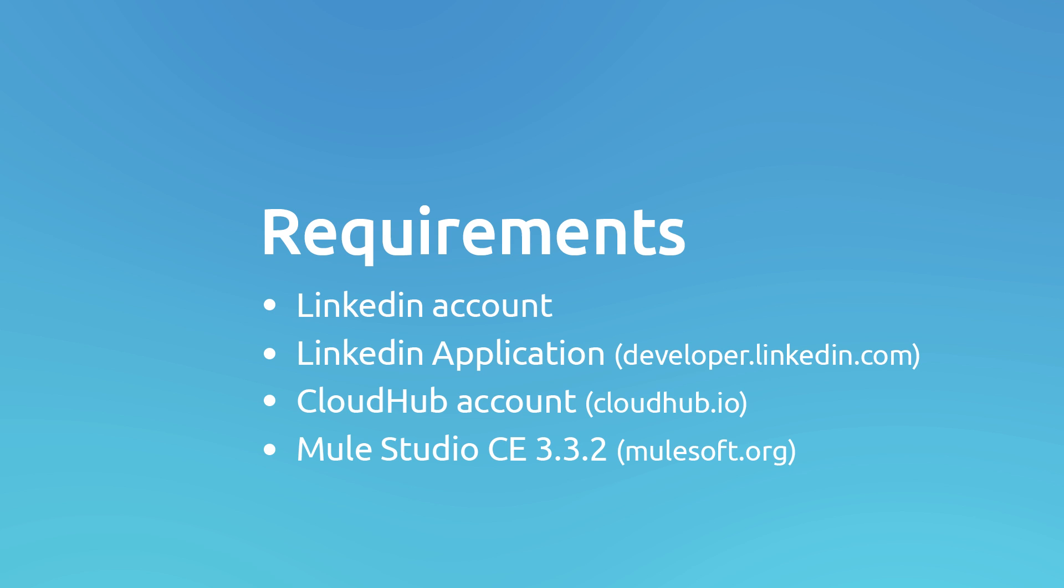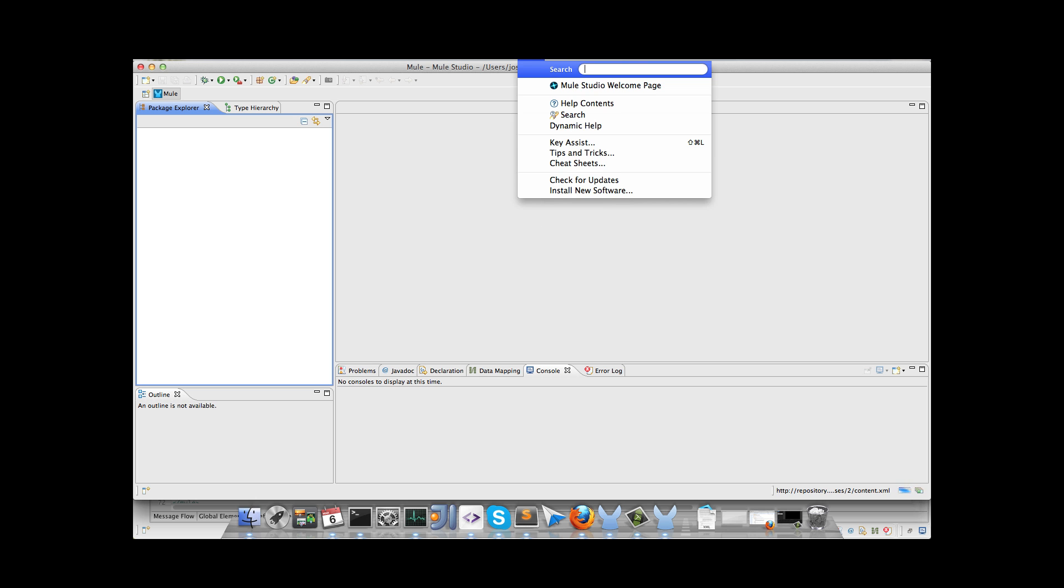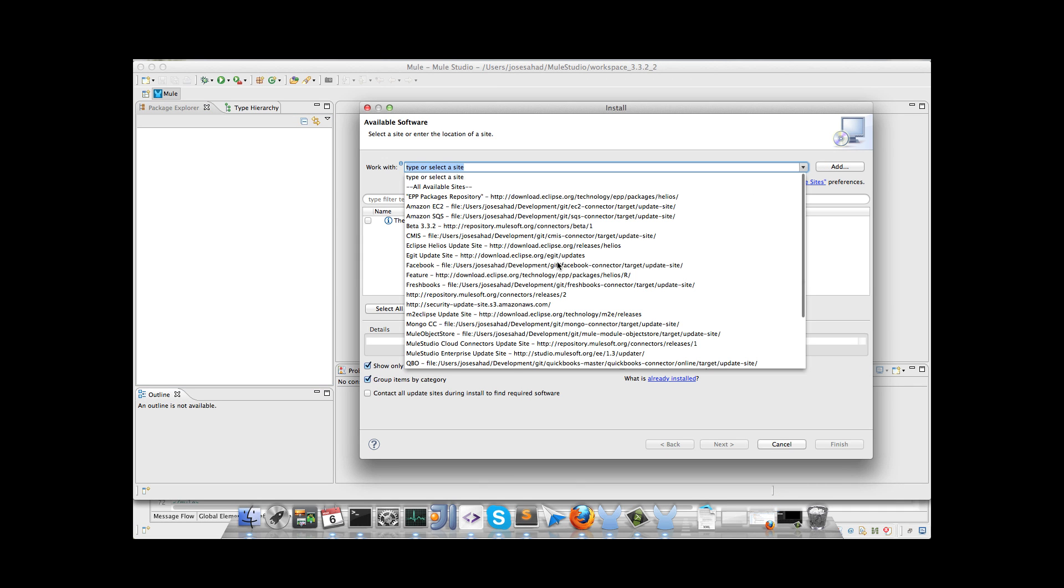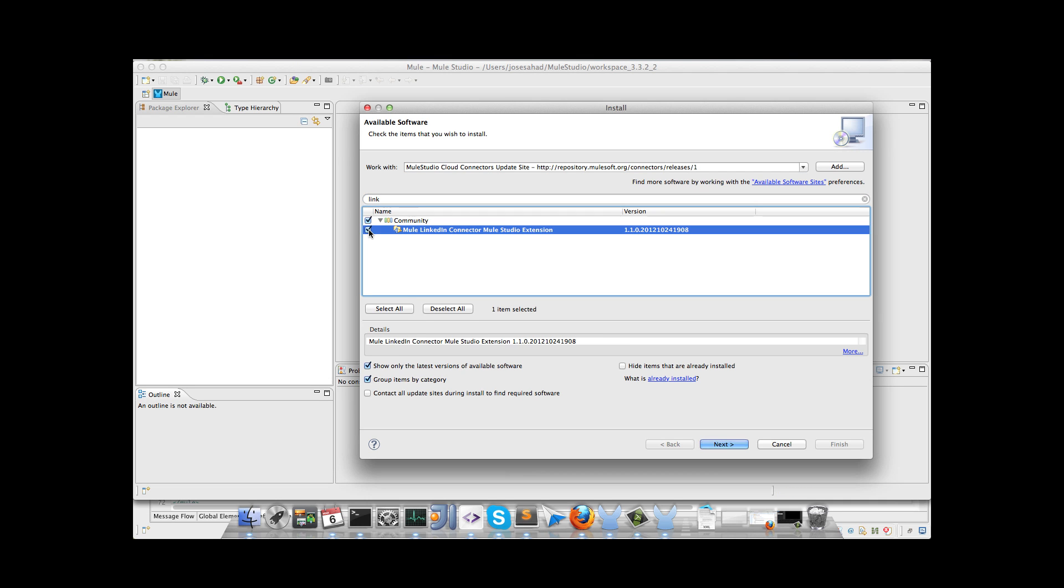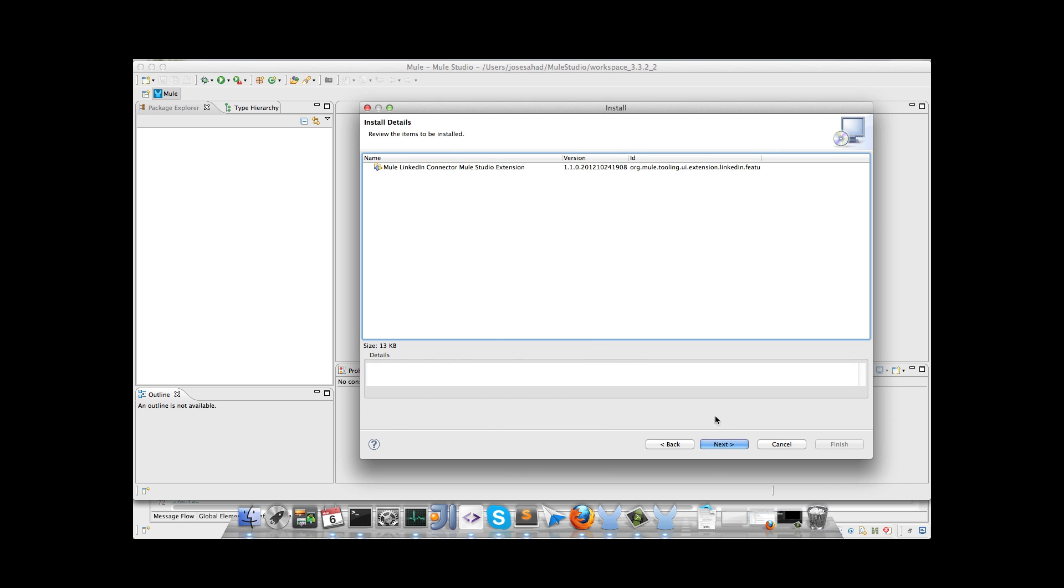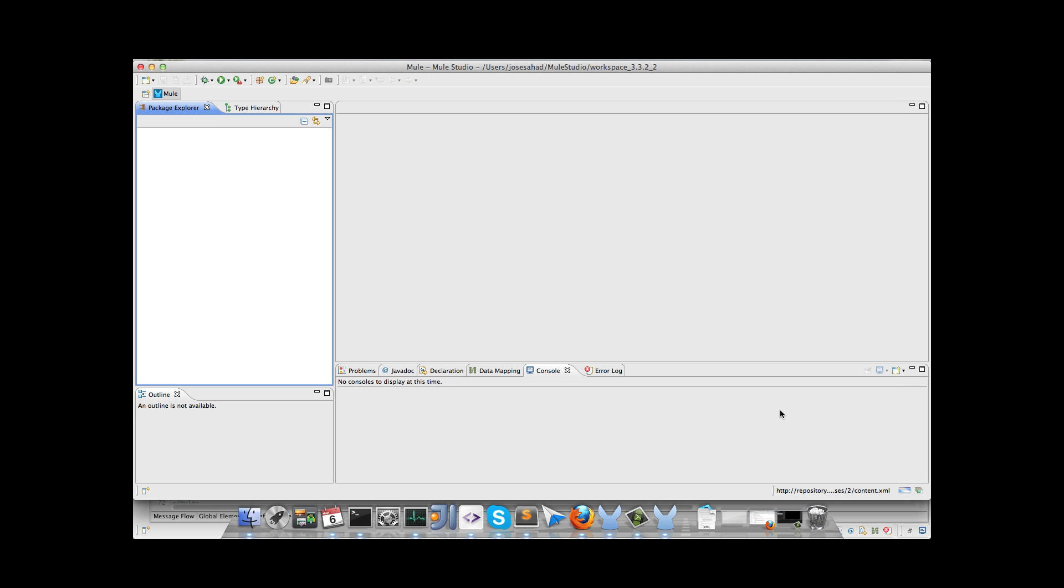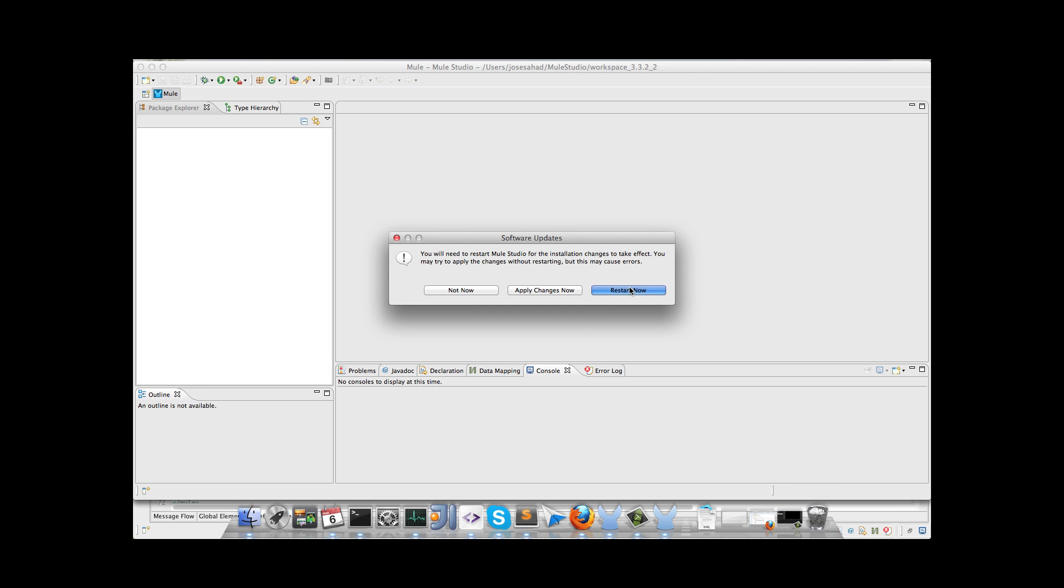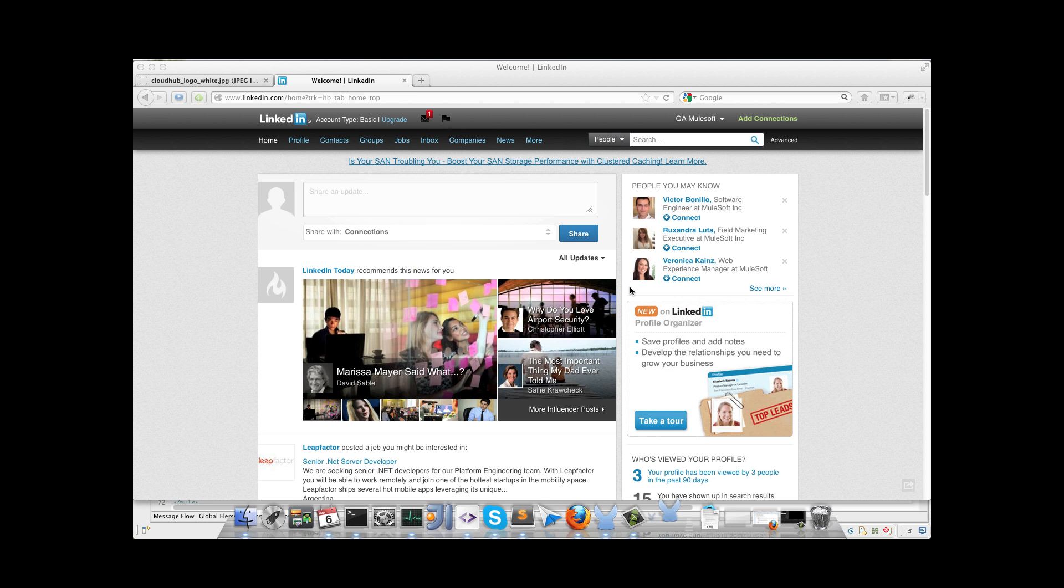So let's go into the application. The first thing we have to do is to download the connector from the update site, so we go to new software, we select the cloud connectors update site in the studio, and we look for the LinkedIn connector. We just need to follow the complete installation instructions, and once the connector is installed we have to restart the MuleStudio.